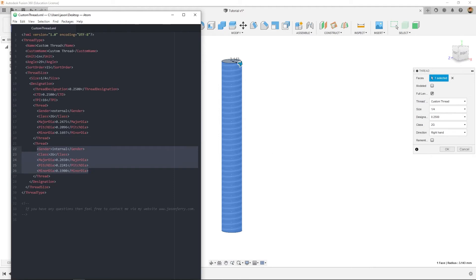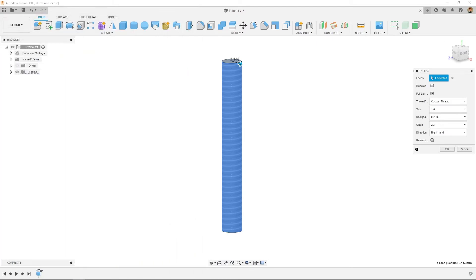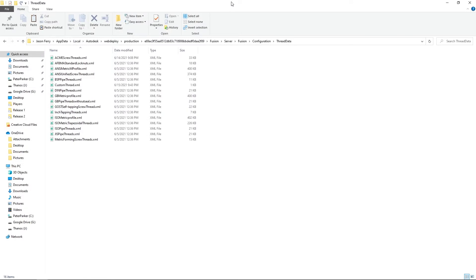But then once you create the thread that you want, you would take this document and input it into the Fusion file itself.